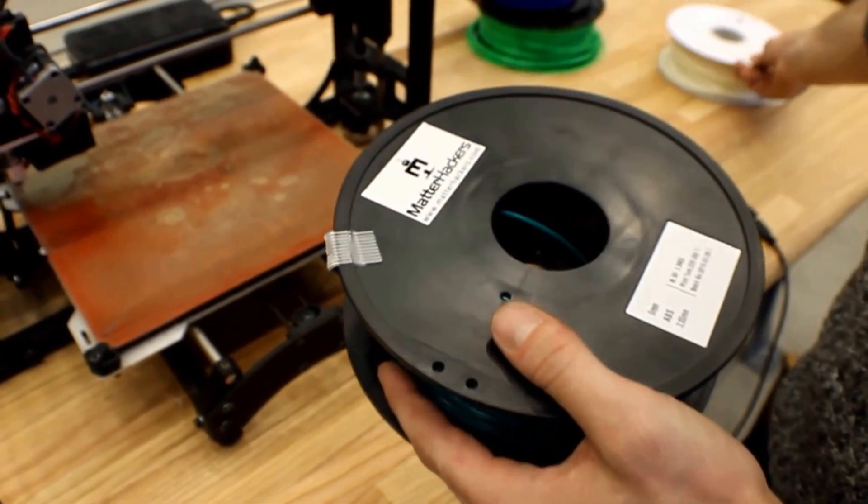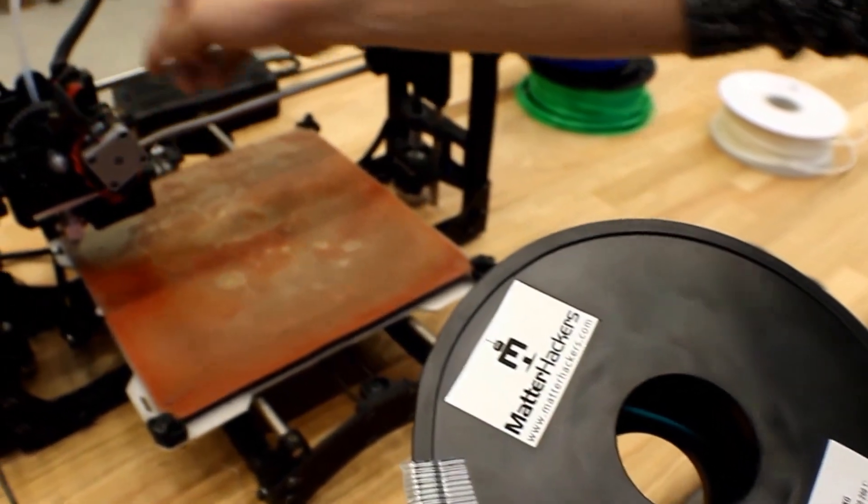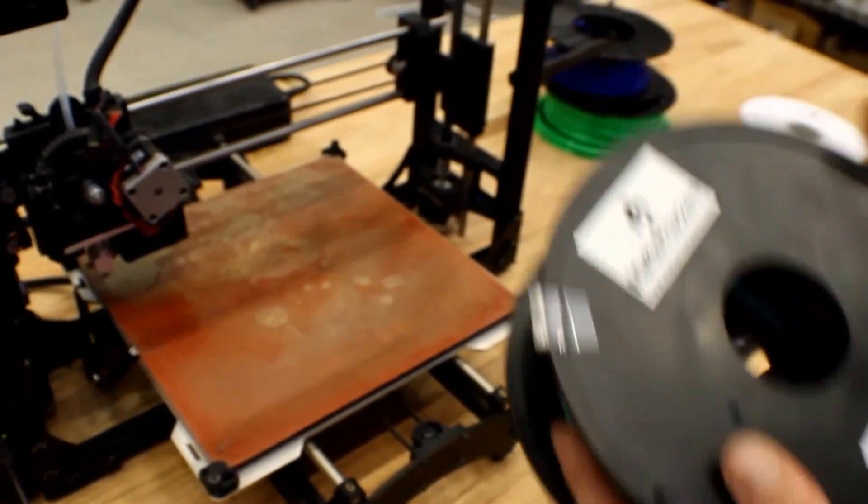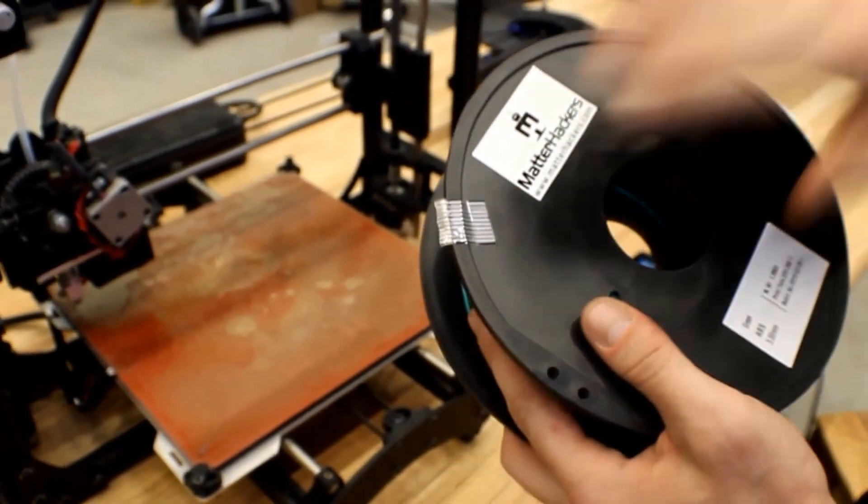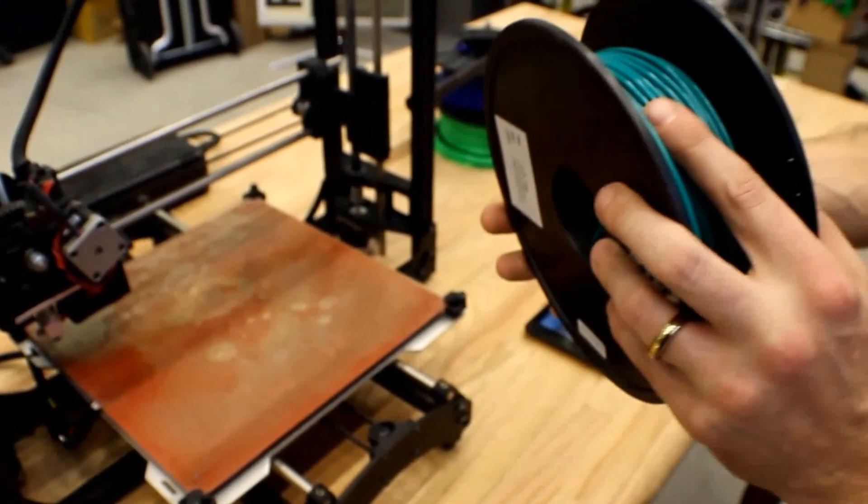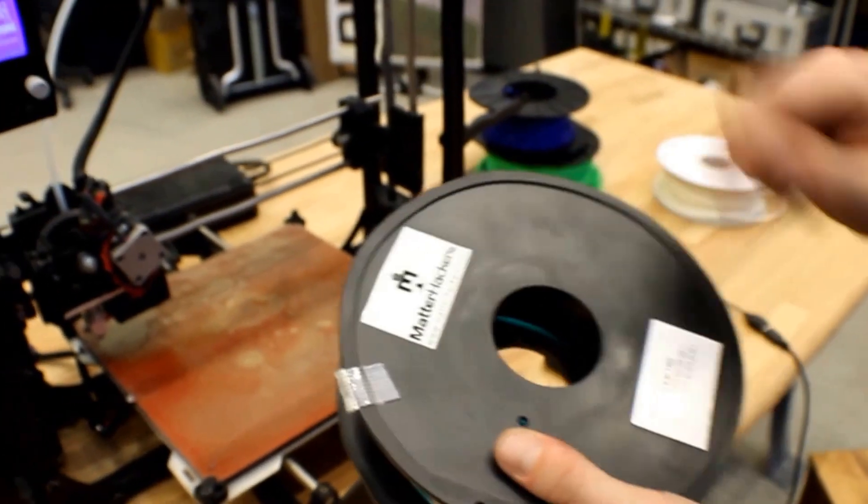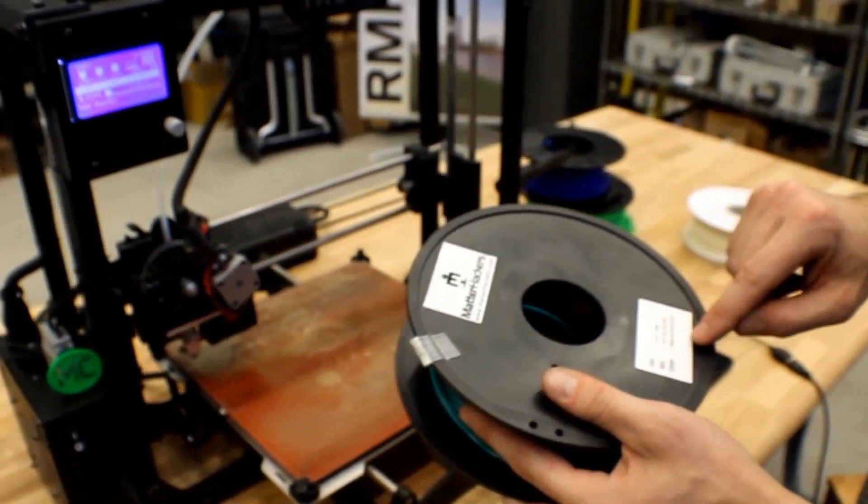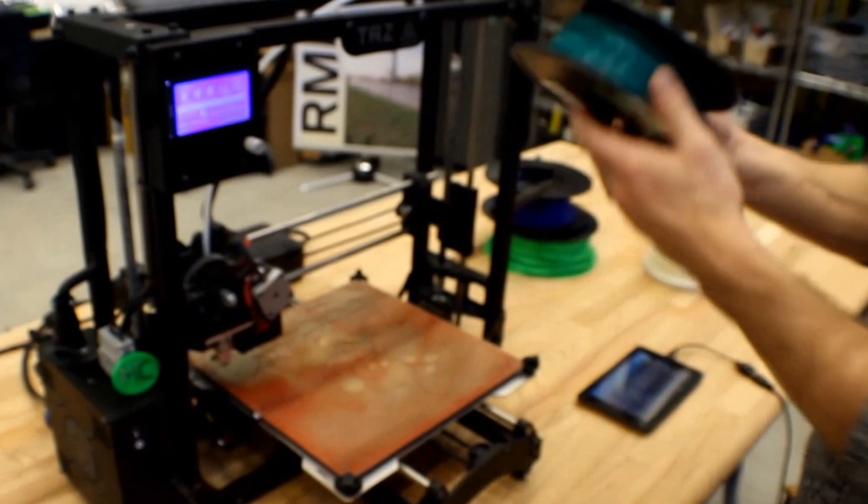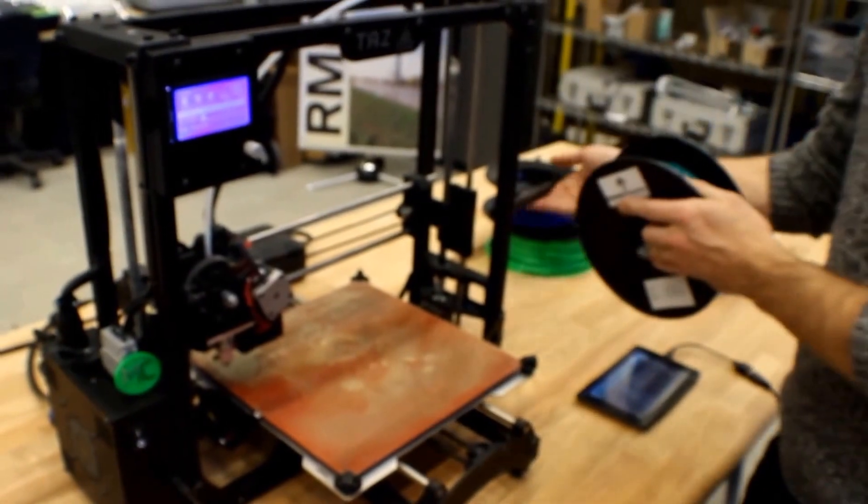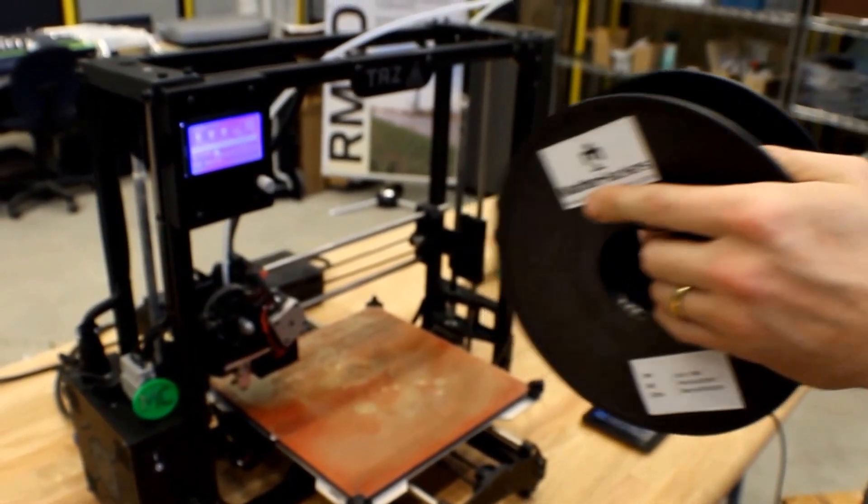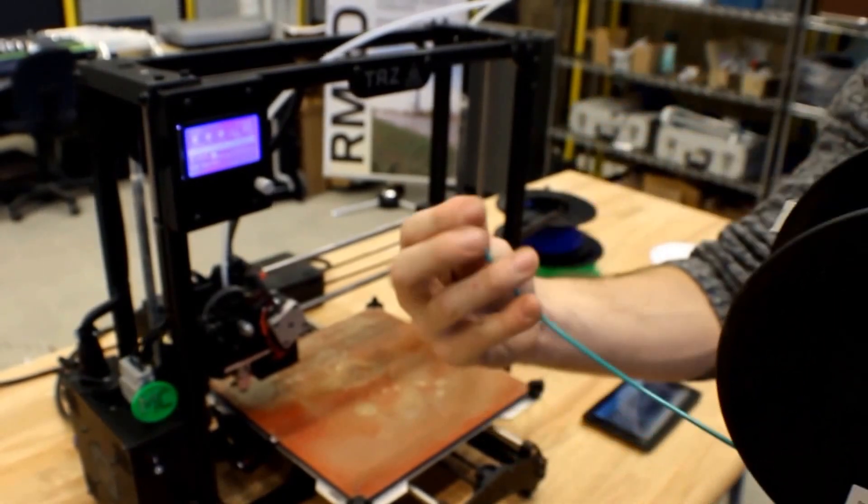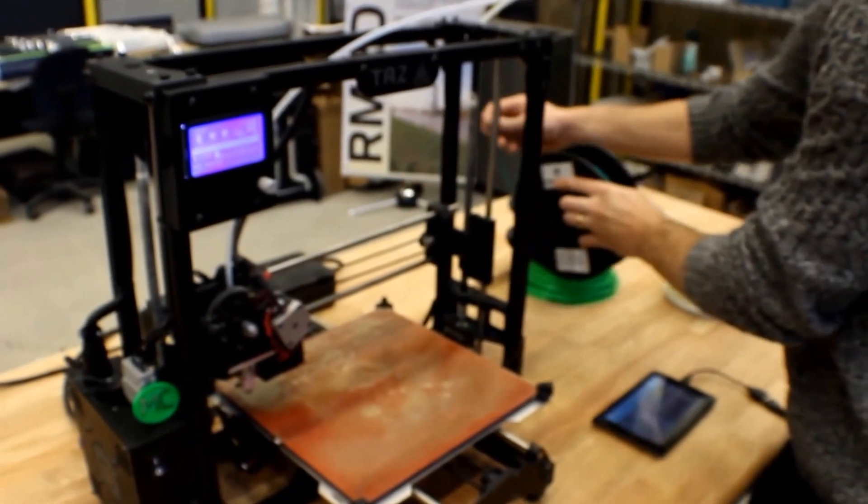Now that we have our old spool removed and pulled from the hot end of our 3D printer, we're going to want to go ahead and get ready with our new spool. We're going to be going with a Matterhackers seafoam green color in three millimeter ABS plastic. First step is you want to mount this on the spool mount such that the filament is coming off the bottom of the spool just like this.